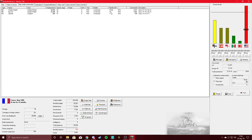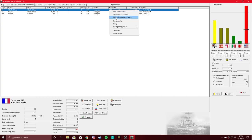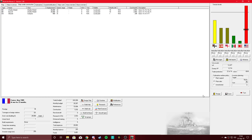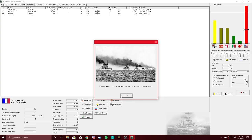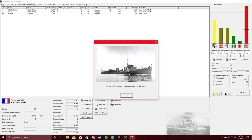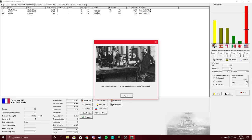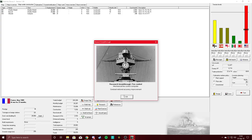Wait, only a month? No, we're not doing that. Let me give it one more turn and then I will design something. 50 million dollars has been collected by popular subscription to finance a new battleship. If you do not build a battleship, you may become a focus of some displeasure. Southeast Asia just getting the big American presence.